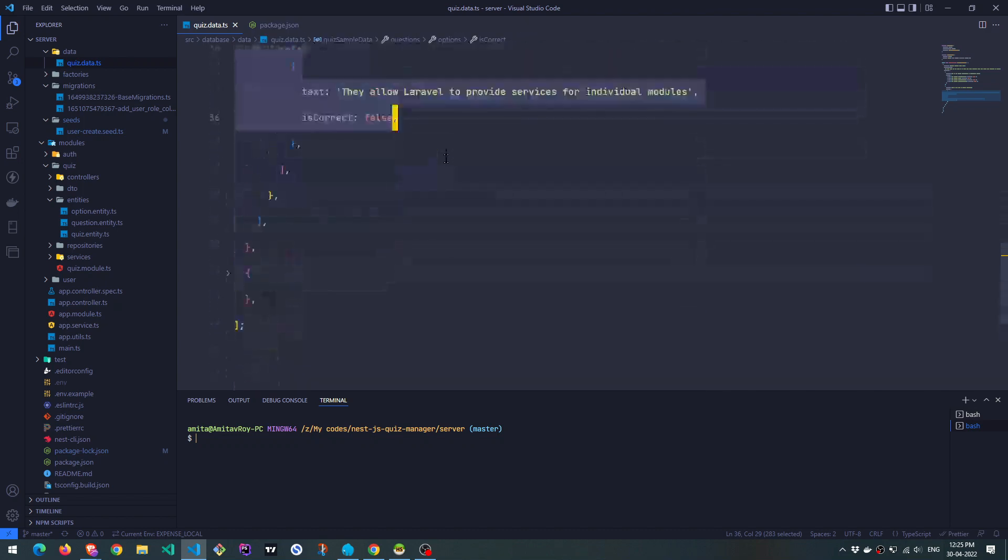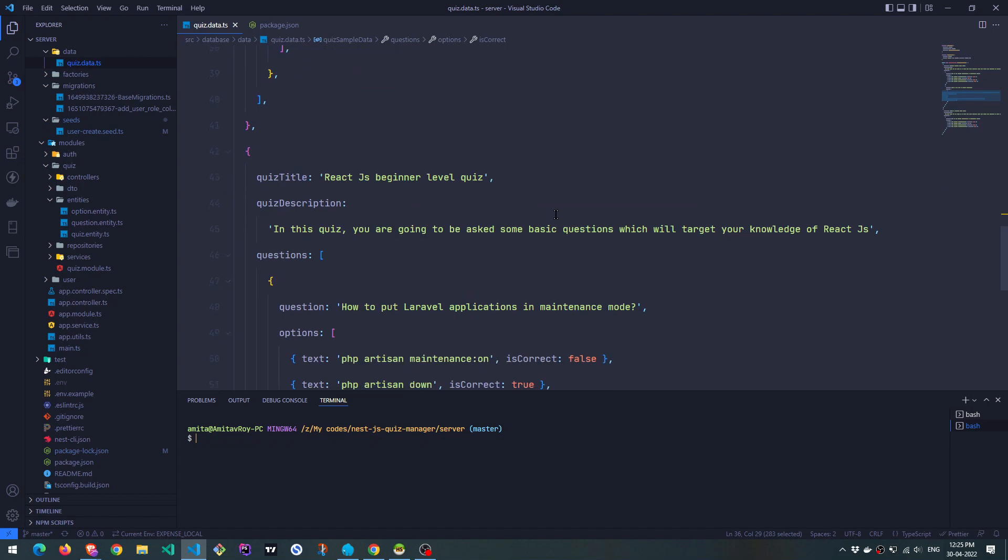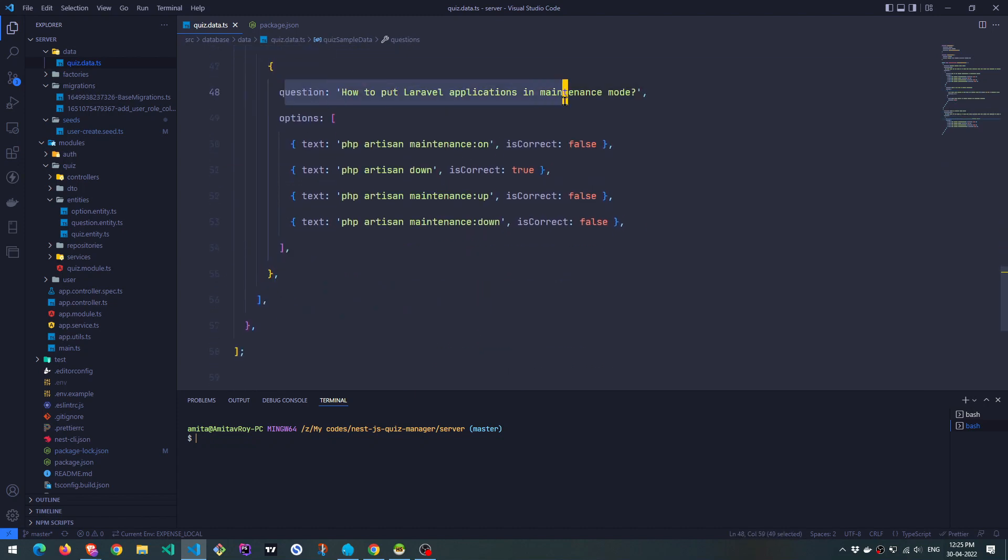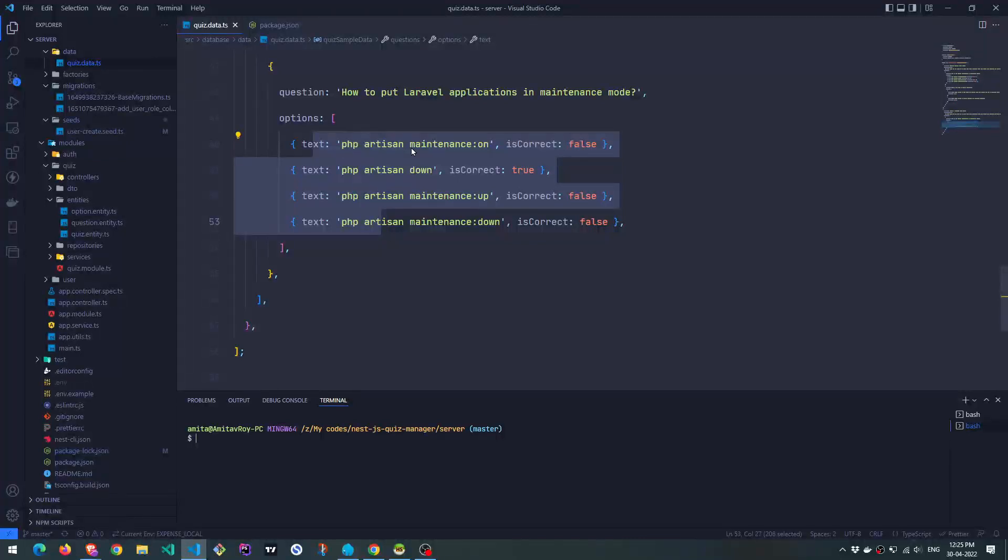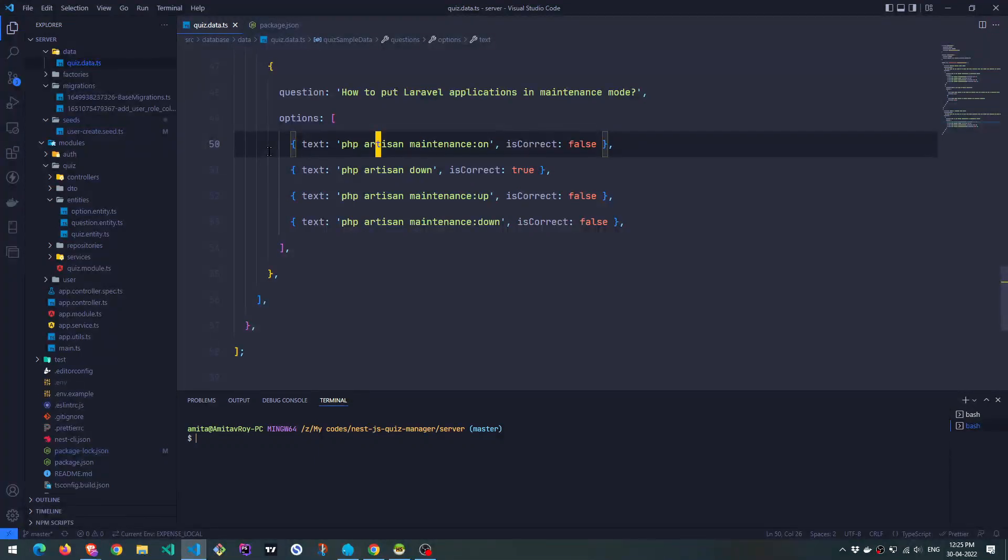Similarly, in the second quiz, if we go down, we have title, description, a question with four options. Obviously, these options are not React based, but this is hardcoded data. I will populate the meaningful information later on. Anyways, that is not part of the video.